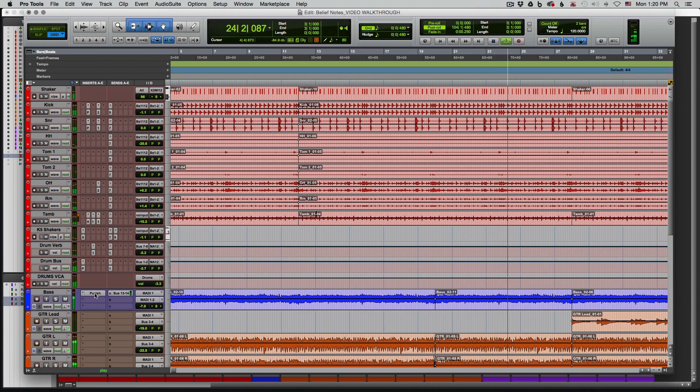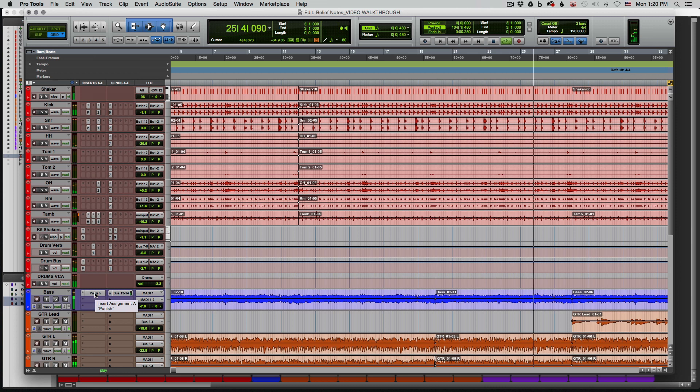I'll turn Punish off here on the bass track, and let's take a listen again without it. You'll notice that the body of the track drops off pretty significantly.